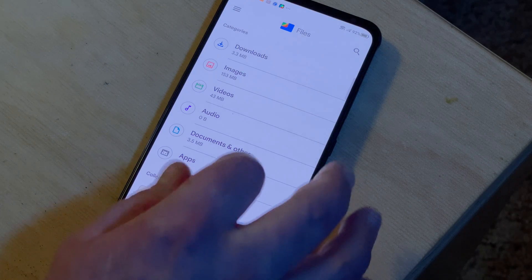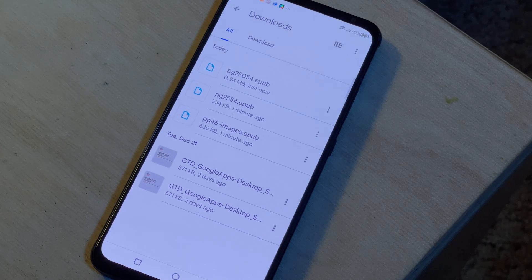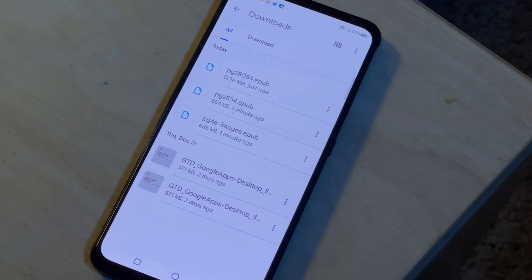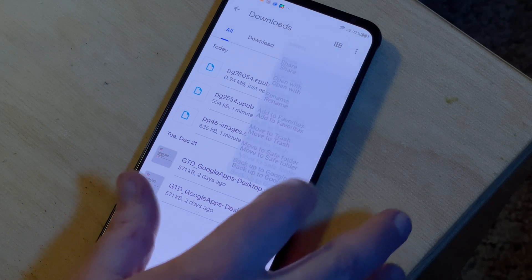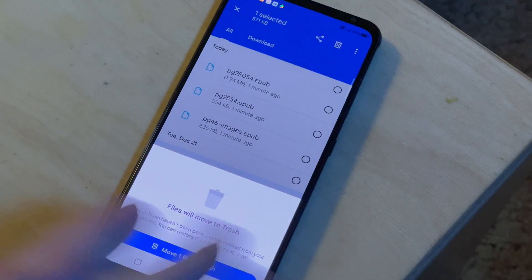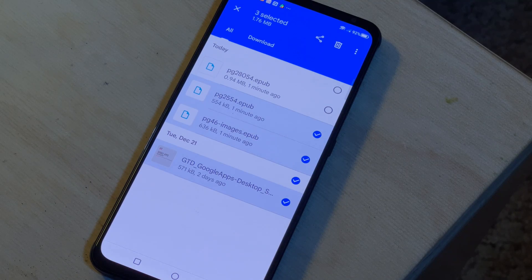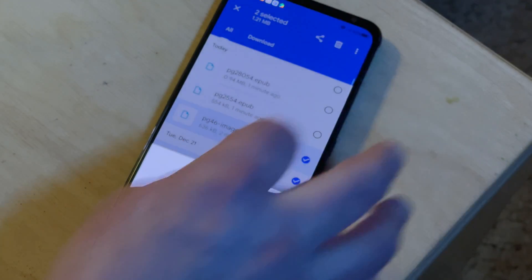Now we're ready to start deleting. Open the app and find the downloads folder on the home screen under the browse tab. Once you're in the downloads folder, tap on the three dot icon next to any file you want to delete and select move to trash. If a confirmation pop-up appears, confirm that you want to move it to trash. If you want to delete multiple files, touch and hold any one of the files to select it, then tap on the select boxes to select more files.